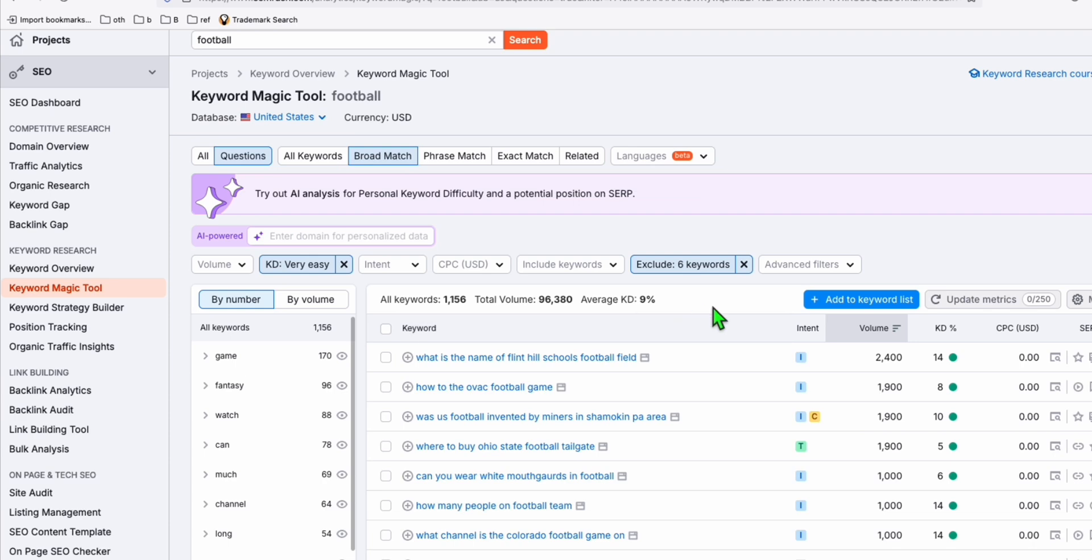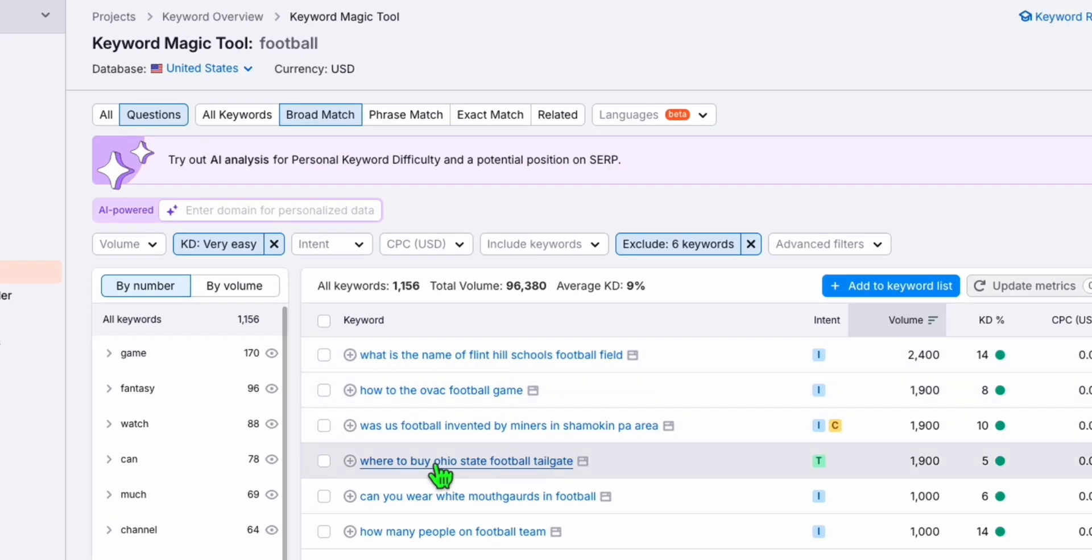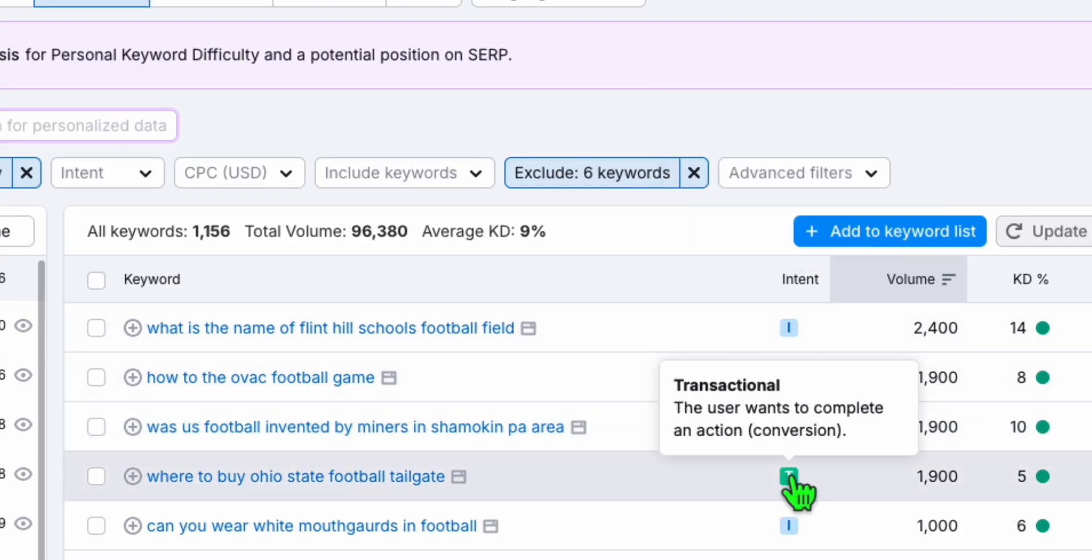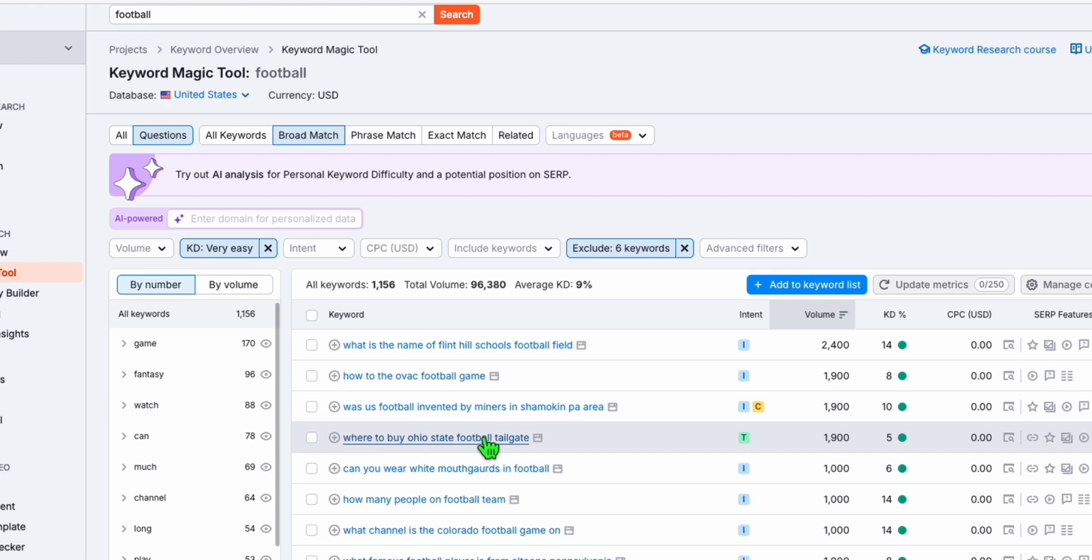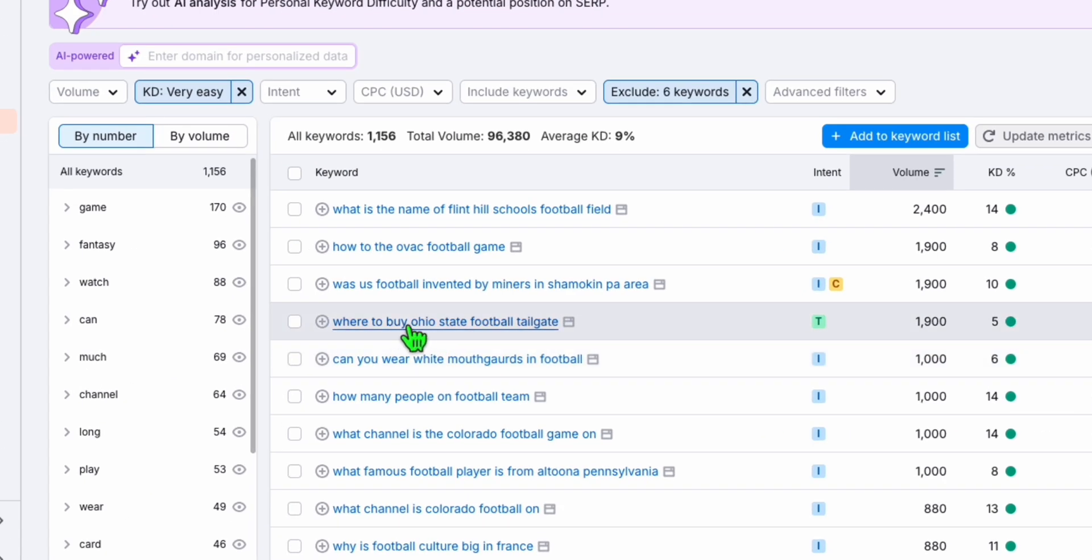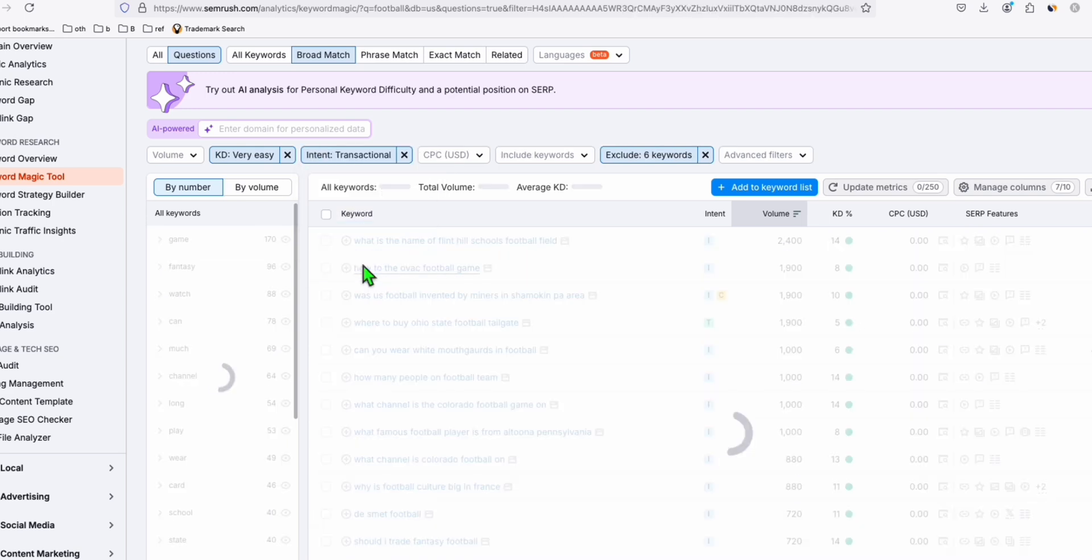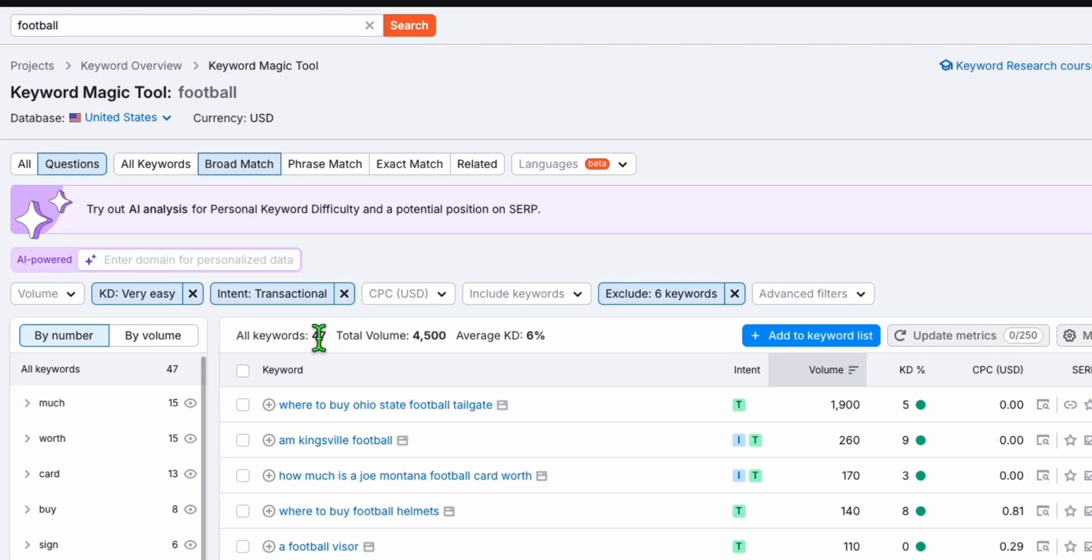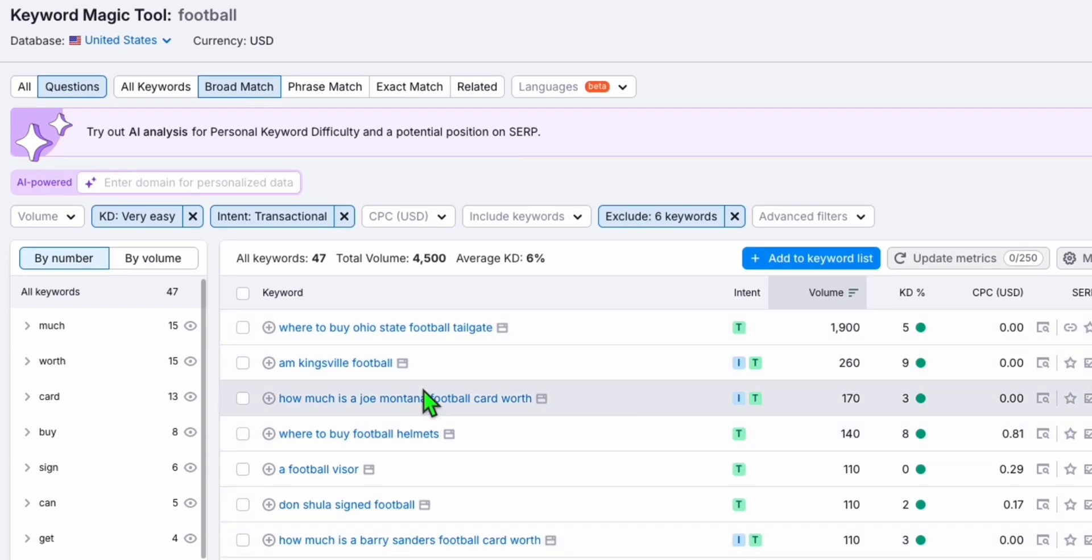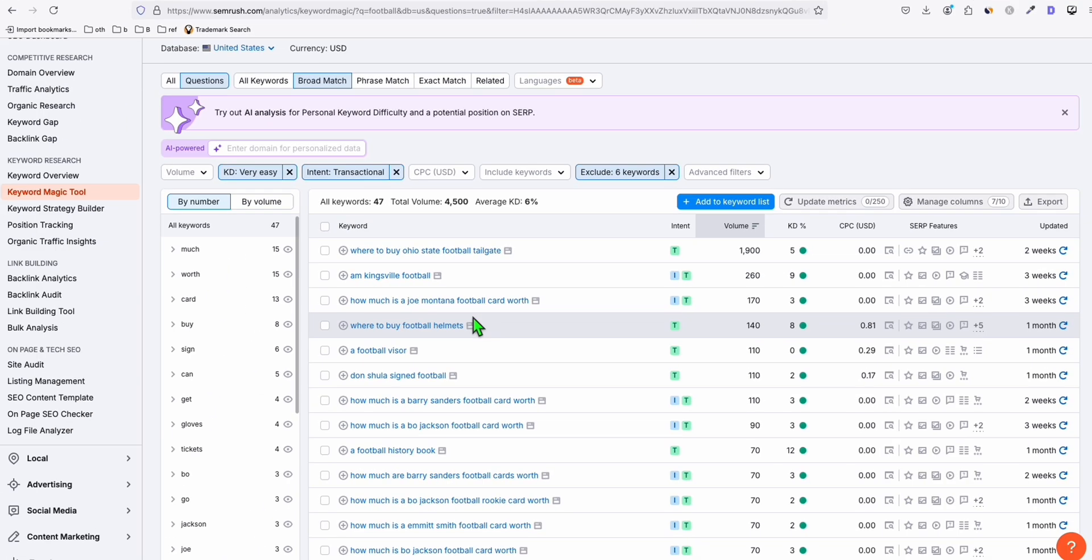You can also do this if you want to earn more money in your keywords. So for example, this one, where to buy Ohio State football tailgate. So as you can see here in the intent, it's marked as transactional. So user wants to do action. It's indicated conversion. That means there's a higher chance that a person searching for this term will buy items. So here is a filter here where you can select just transactional. You apply that. And as you can see right here, there are 47 keywords where you can target and make them as your articles or topics. And all of these mostly are transactional, which higher chance of people searching for these terms will buy something.